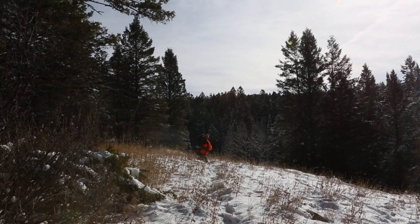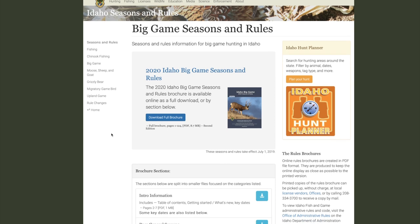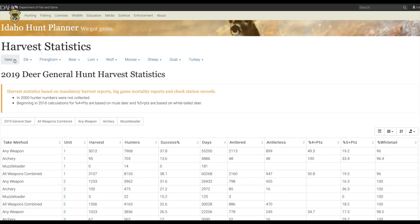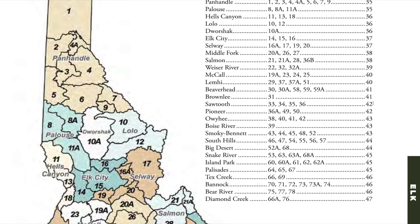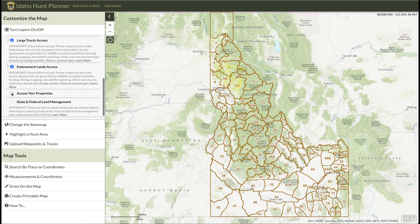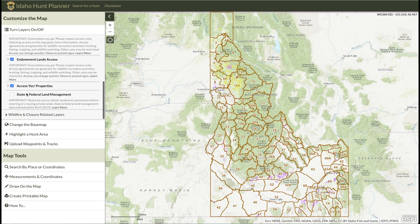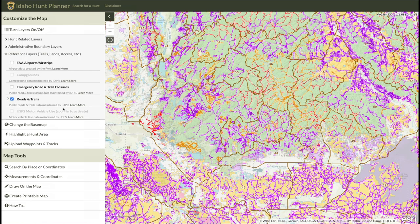In the first tutorial, we used the Idaho Hunting Seasons and Rules booklet, Harvest Statistics, and Idaho Fish and Game's Hunt Planner to choose a unit and season to hunt, identify publicly accessible land, and find road and trail access within our unit.